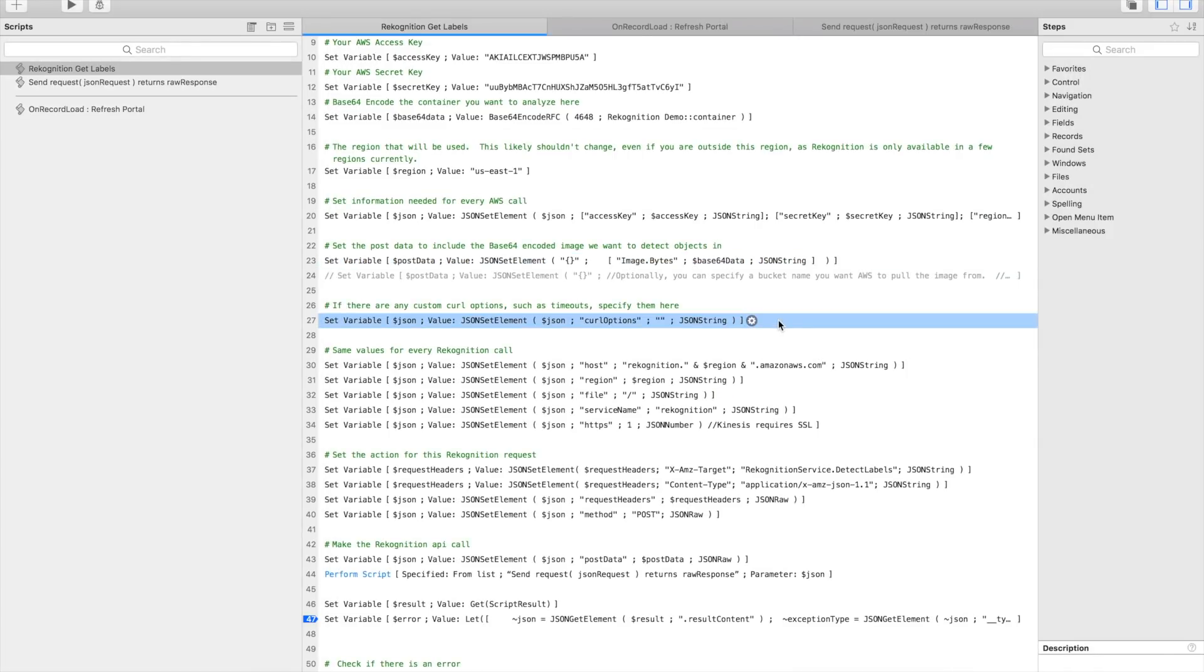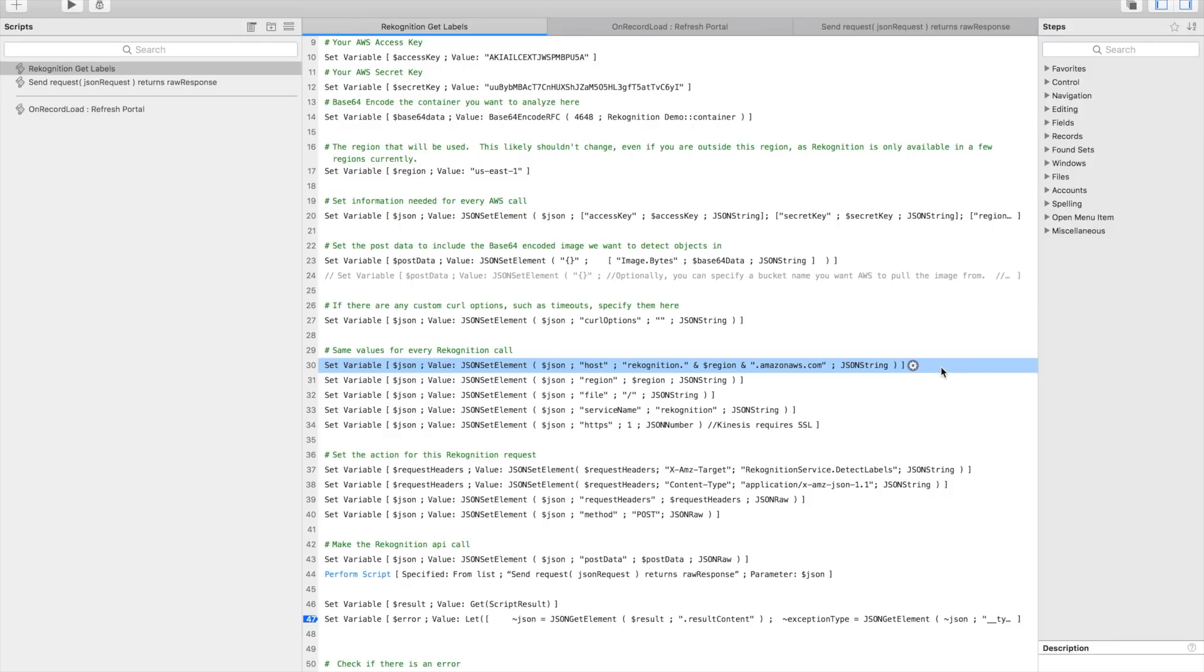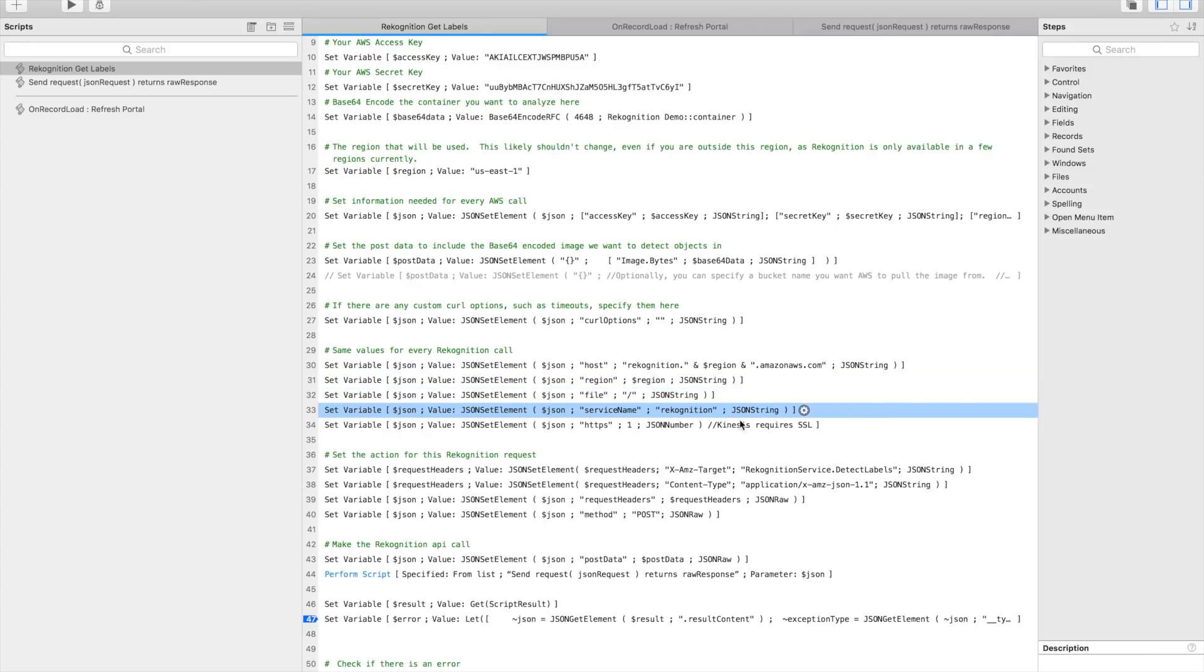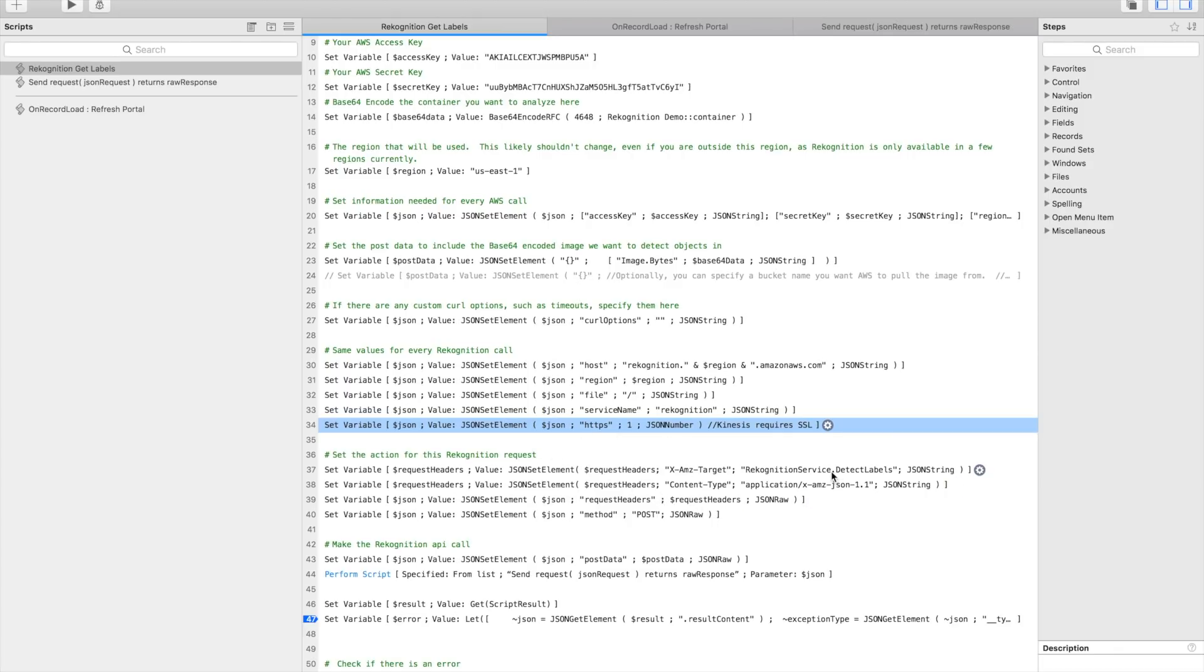This is the actual post that we're making to Amazon. Inside of the image.bytes parameter, we're going to be passing our base64 data. So you can see, we're just doing this one and this one, and that's all we need. There aren't any curl options. These are sort of boilerplate stuff for the recognition services. Sometimes these can be a little tricky to figure out, so I already went and did that for you here. But basically the host is going to be recognition.us-east-1.amazonaws.com.